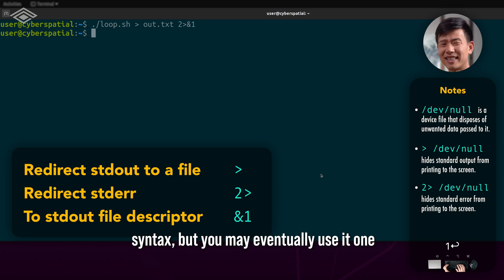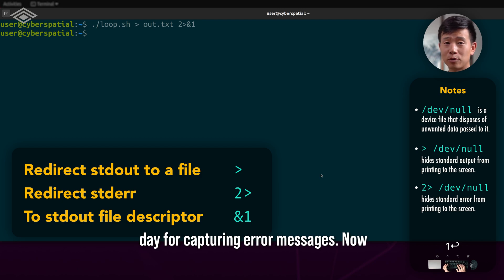It's kind of a weird syntax, but you may eventually use it one day for capturing error messages.